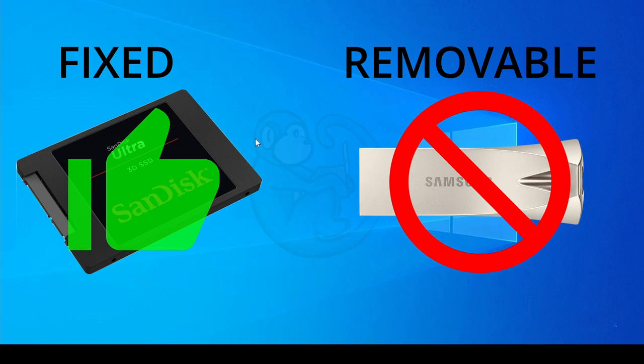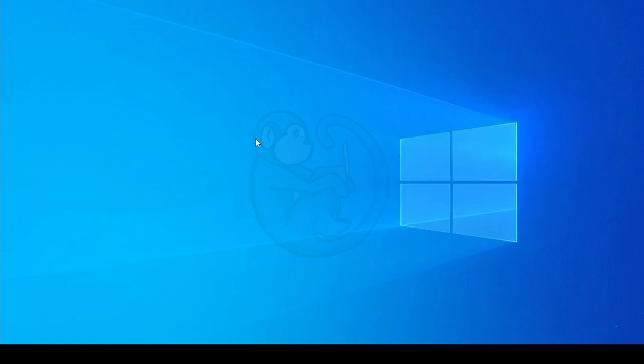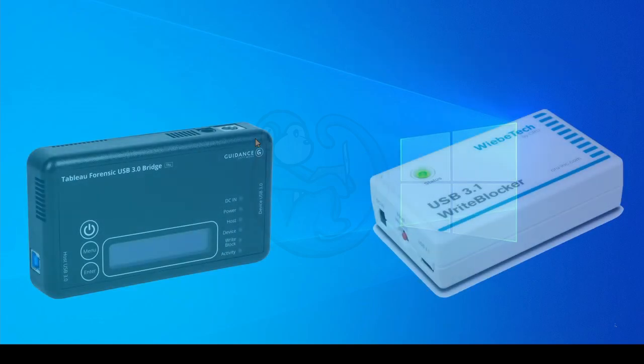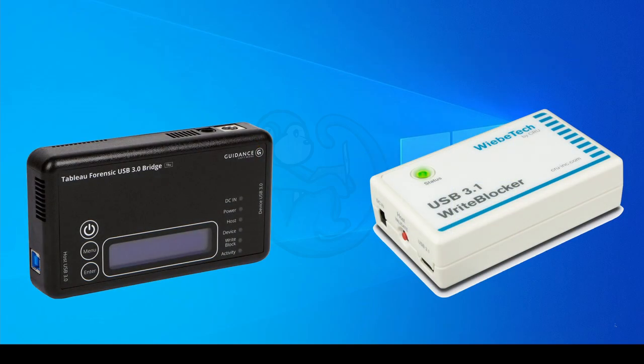So the problem still exists if we are examining evidence in the form of a USB thumb drive and we want to protect that device from any alterations. A hardware write blocker is still the preferred method, but if a hardware write blocker is not available, here are some methods which may work for you.